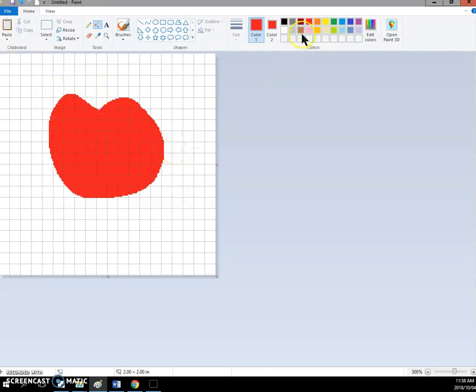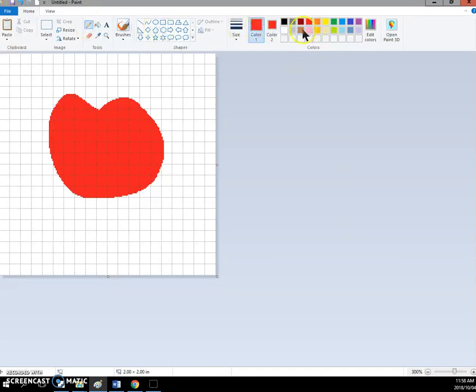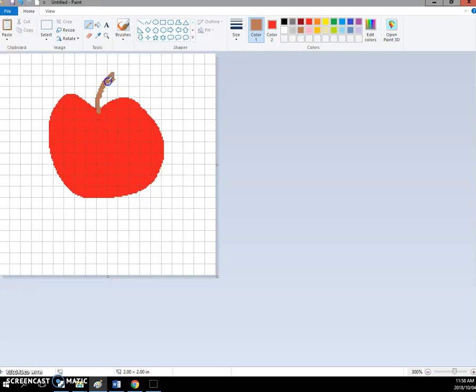So now let's say I want a stock. I'm going to change now back to the pencil tool, I'm going to change color one to brown and I'm going to make a little stem on my apple.